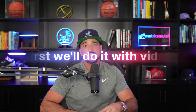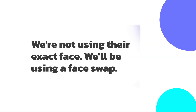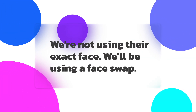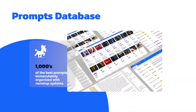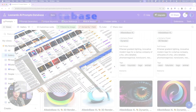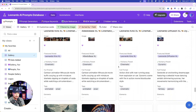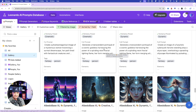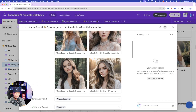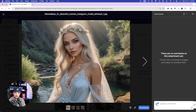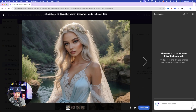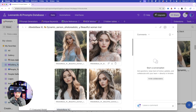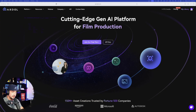I completely changed her face. Now let's do our own. First we'll do it with video. We're not using their exact face — we'll be performing a face swap. So let's go ahead and visit my prompts database so we can find an image we're looking for. I'm over here in my Leonardo mega database. I can come over here, click on one, and find somebody I want to replace the face with. If I like the image I'll select download, and just like that I'll be able to swap out the original image with one of these images of my choice.